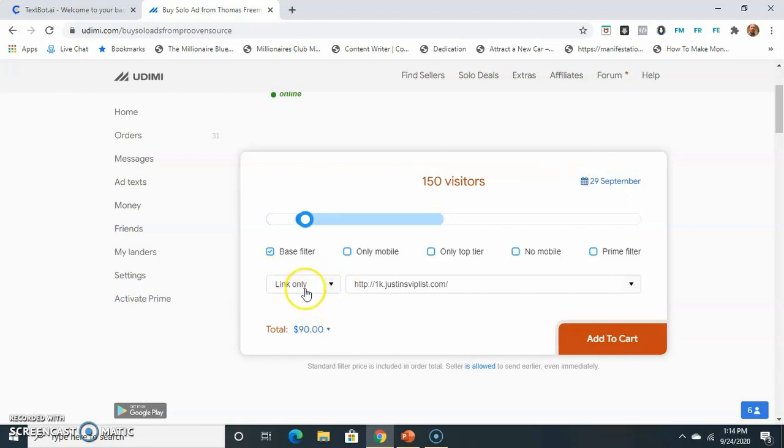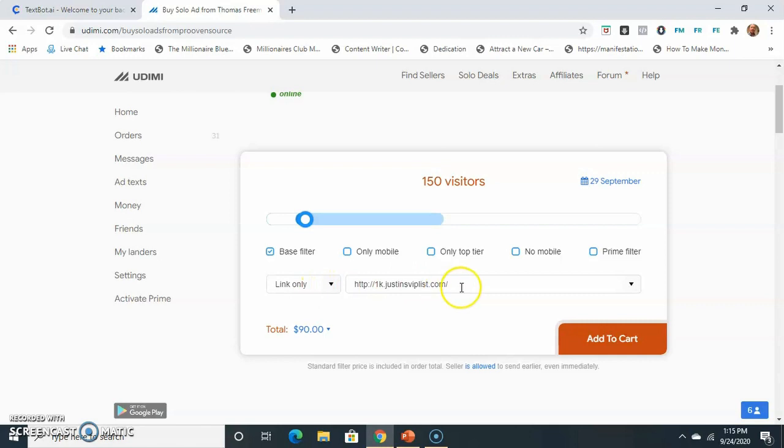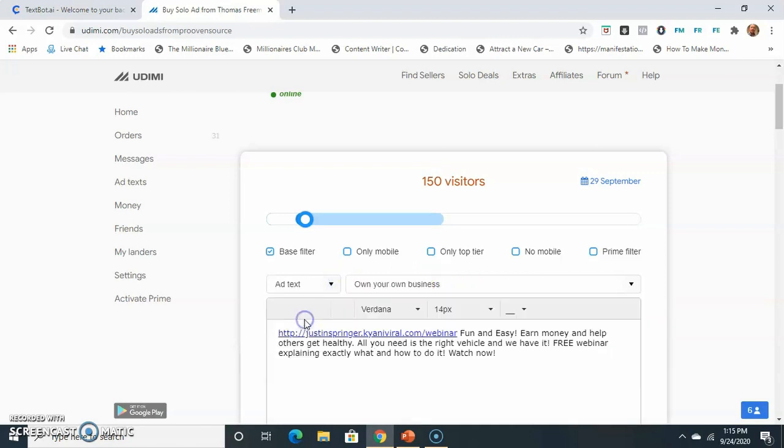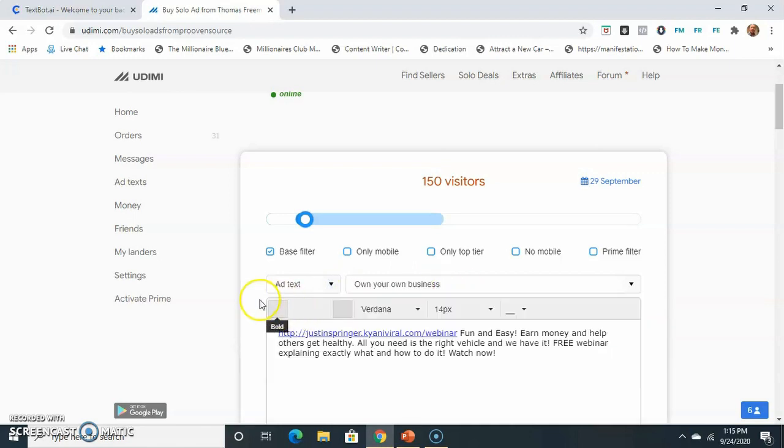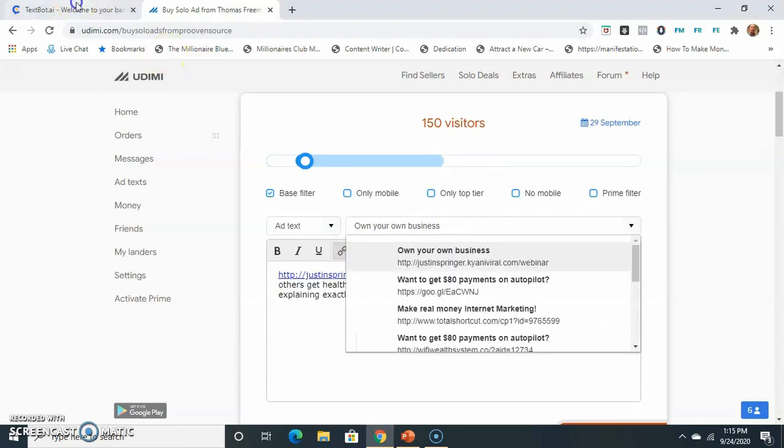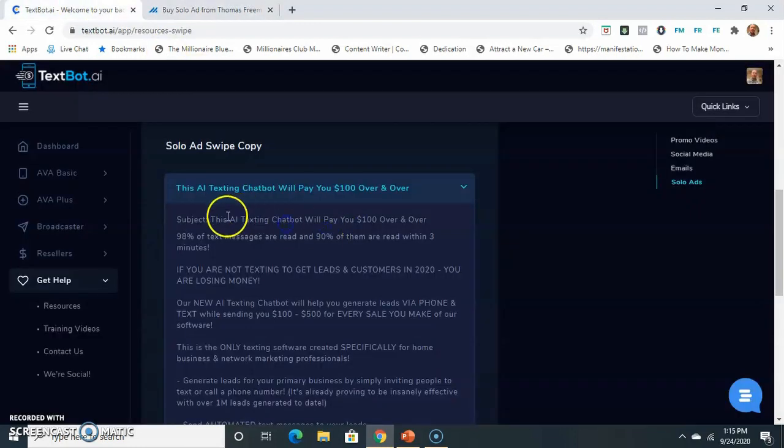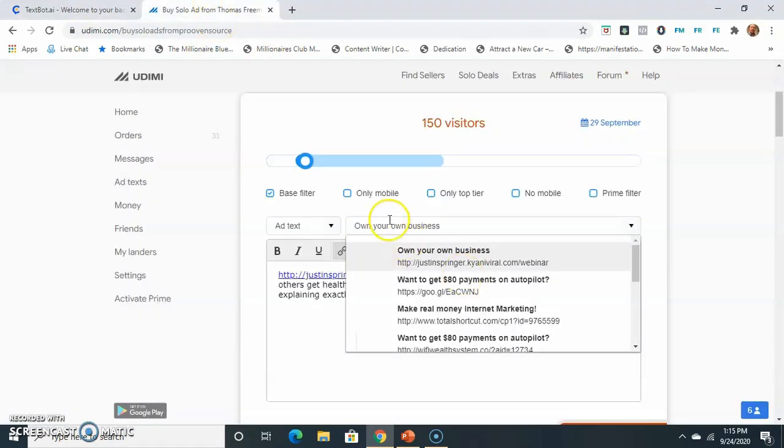Anyways, see, now you can do link only. You just put your TechSpot link. This is obviously not my TechSpot link, but still, you just put your TechSpot link. Or, you say add text, and then there you go. Here's your subject line, right? So you go and copy this. Excuse me.